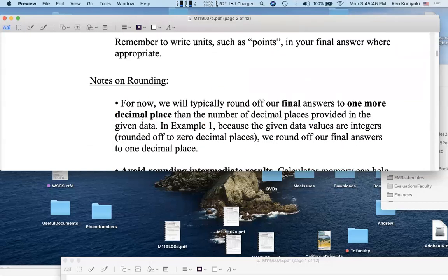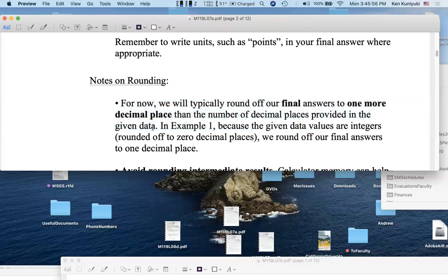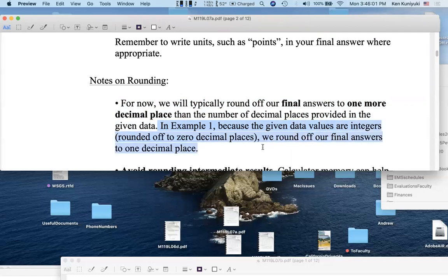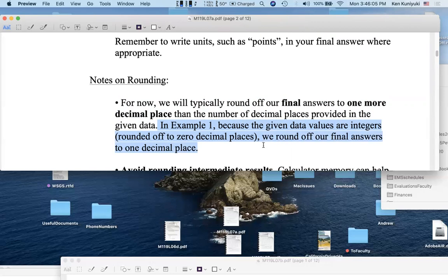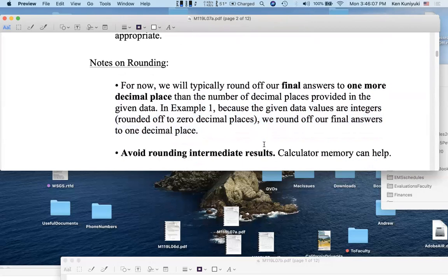Notes on rounding. For now, we will typically round off our final answers to one more decimal place than the number of decimal places provided in the given data. Since the given data were data values in integers, rounded off to zero decimal places, we round off our final answers to one decimal place to the nearest tenth. Avoid rounding intermediate results.